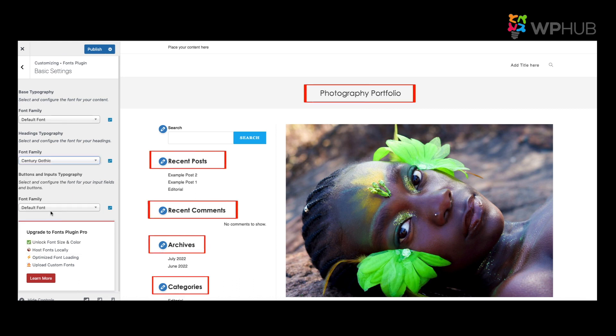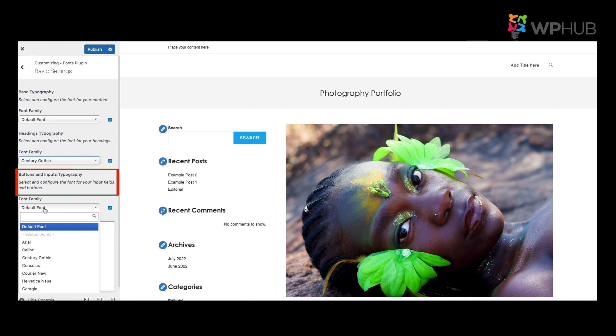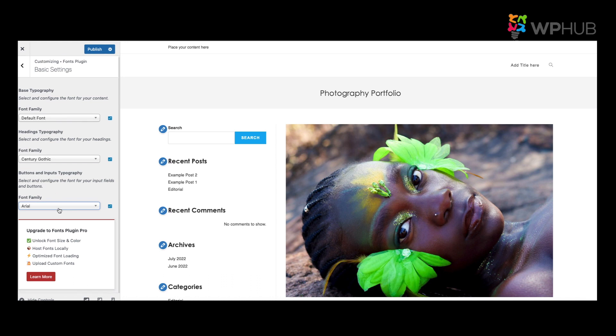Now let's say you want to change the search bar button. So you click on there, and then let's say you want it as Arial for example. Change it to Arial, and if you're happy with that, you just click onto Publish.